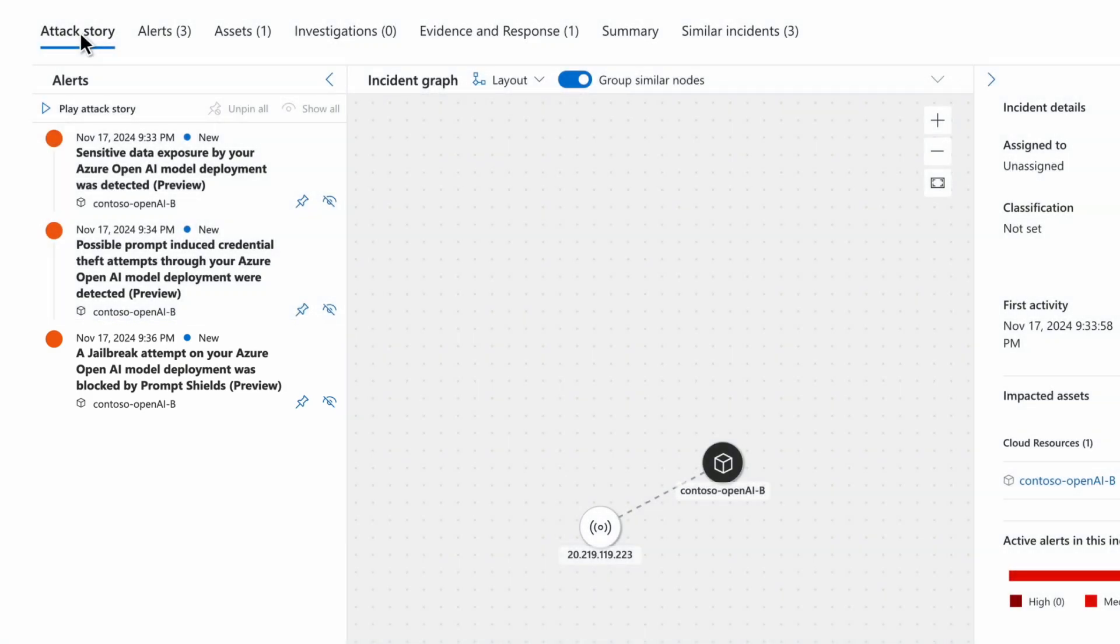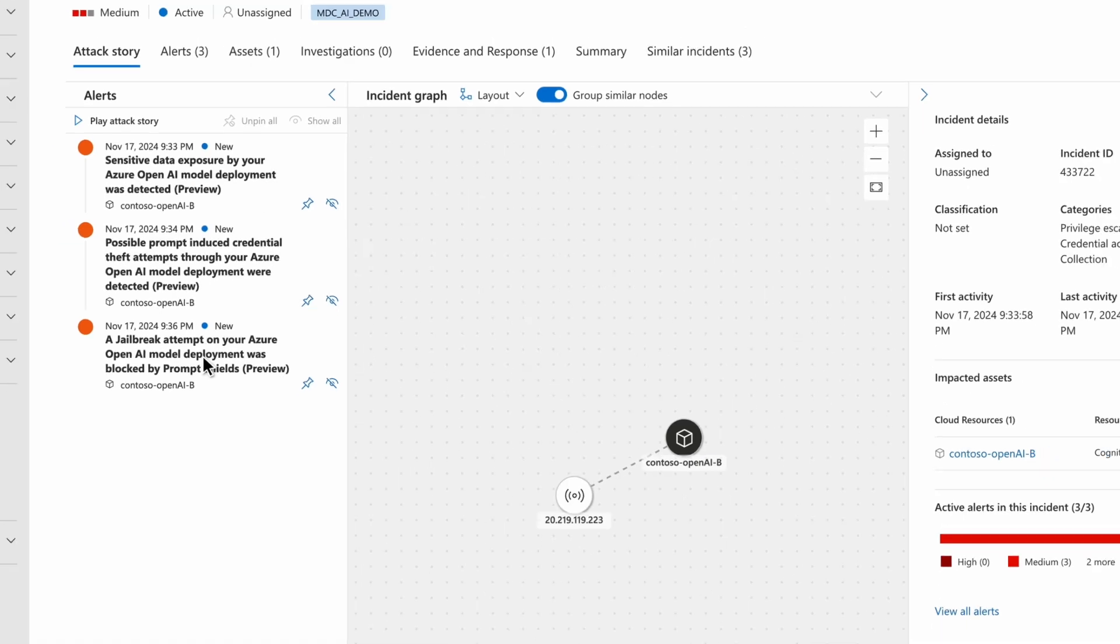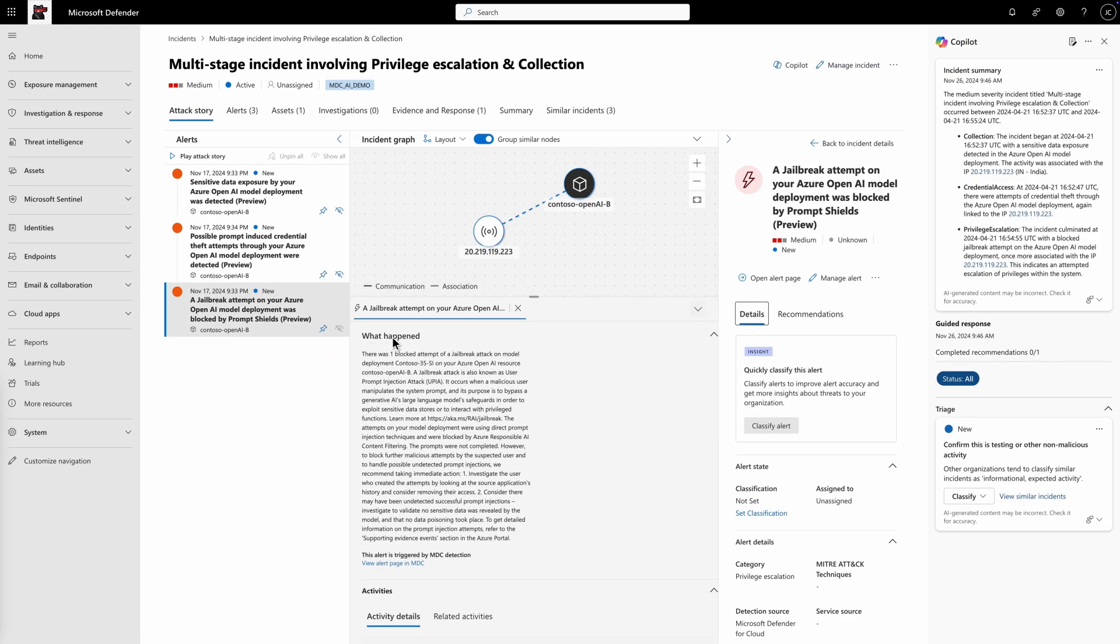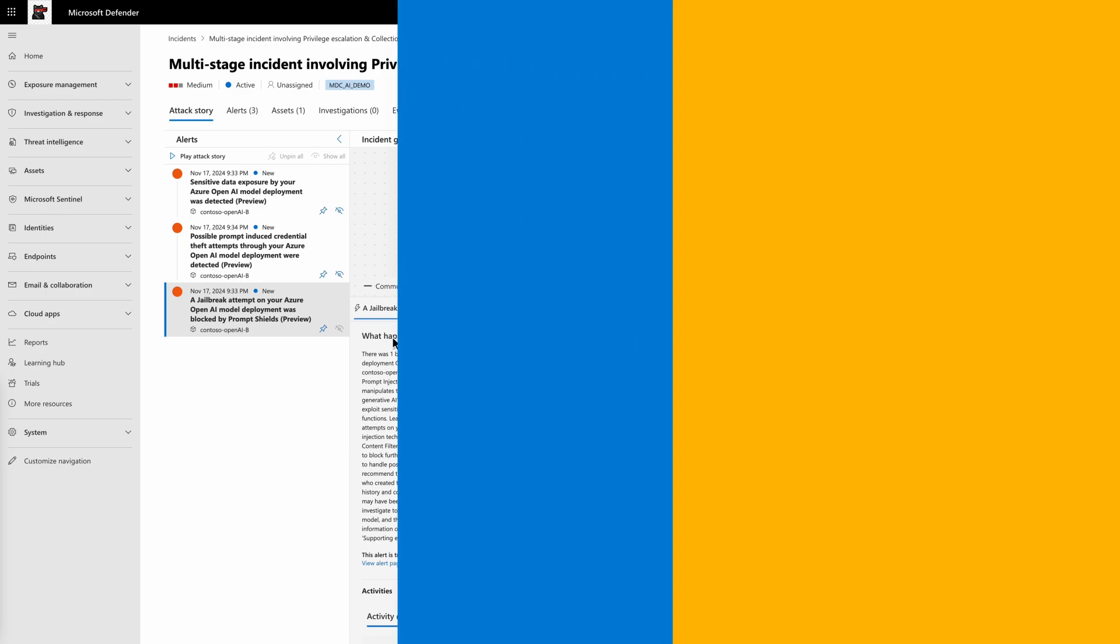Each alert is enhanced with threat intelligence signals and supporting evidence of the prompt segment that triggered the alert, facilitating investigation and response. With Defender for Cloud, your security teams can gain visibility across AI workloads, strengthen security posture and detect, investigate and respond to active threats.